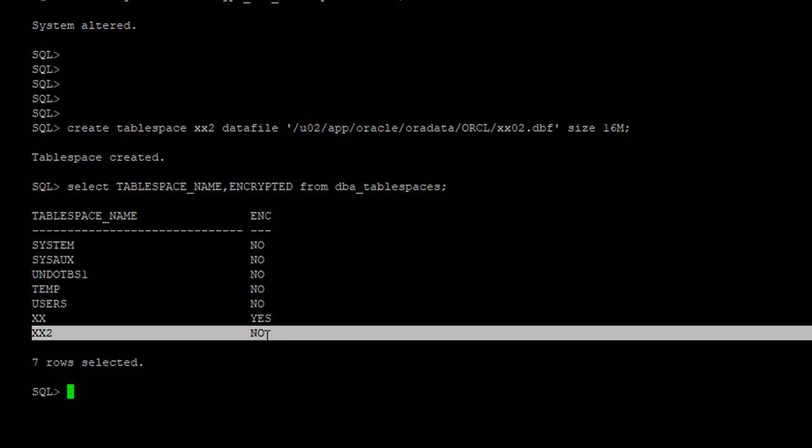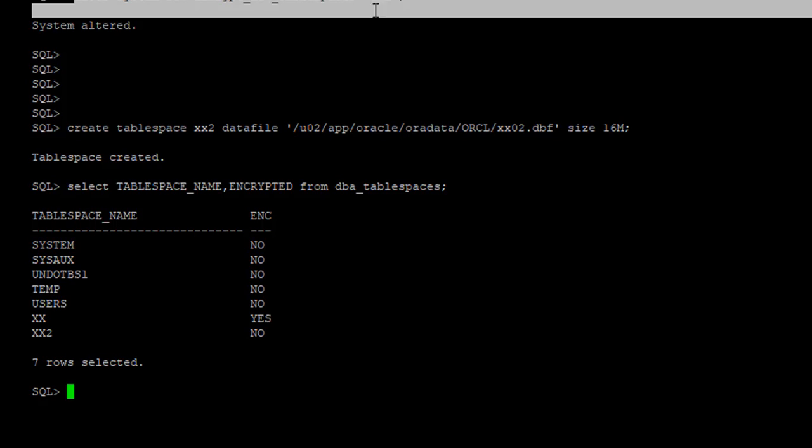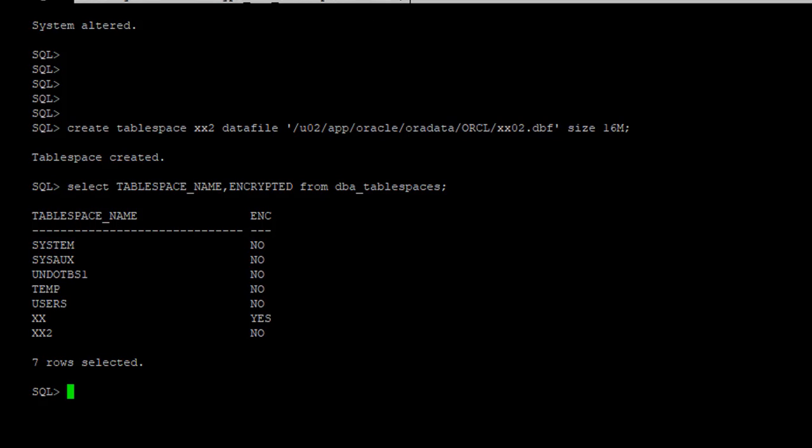Because we modified the parameter to say any new tablespace created should have a clause in the DDL. That means data definition language. Data definition language is, we are defining the tablespace. So when we created the tablespace, we only said that this is the name of the tablespace where the data is stored. If we wanted to have an encrypted tablespace, we would have added a clause here saying encrypted tablespace, but we didn't. So it is not.